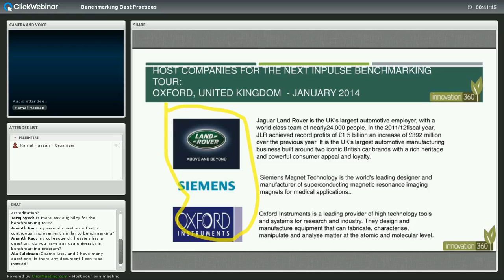Do you have a US-based university in a benchmarking program? We are actually launching Impulse as a benchmarking solution for companies in January, and our first benchmarking tour is to the UK. However, we're organizing about four tours a year total. One of them is actually to the US, and if there is a need or demand for benchmarking with universities, we can definitely organize that as well.